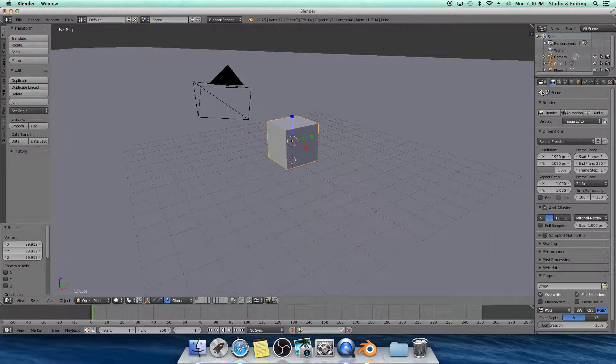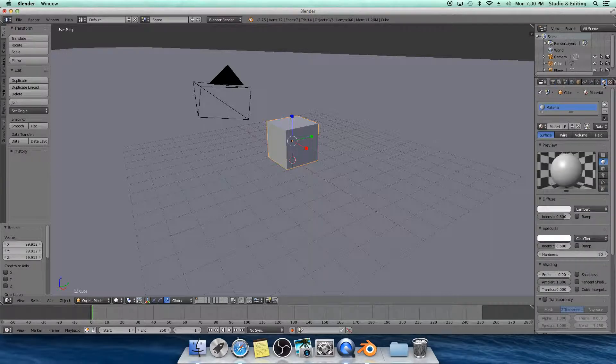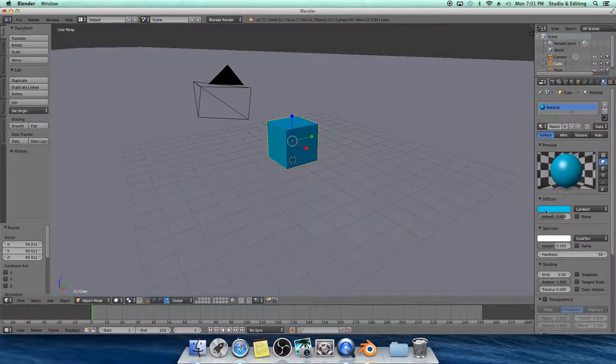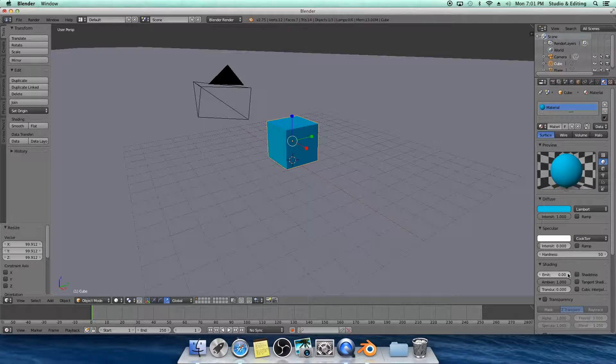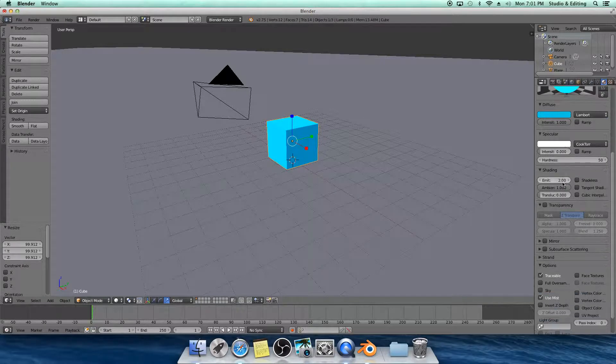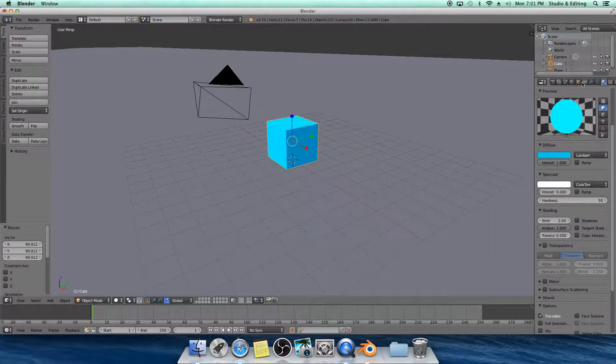Anyhow, you're going to go to this and click Material. You're going to make it a color. So I'm going with semi-light blue. You want to make the Diffuse all the way up and the Specular all the way down, and you want Emit to be at least two. And that's it for that.